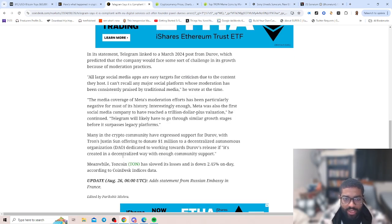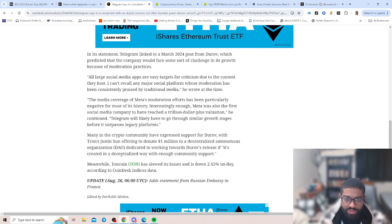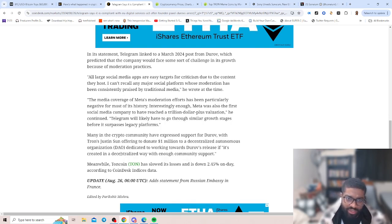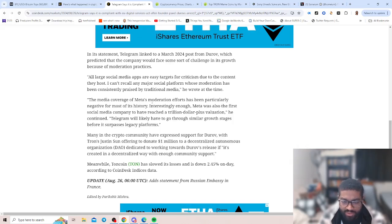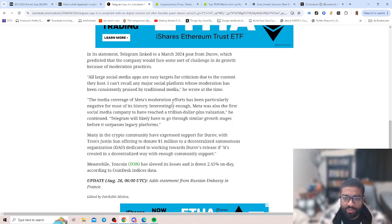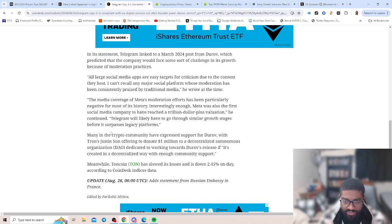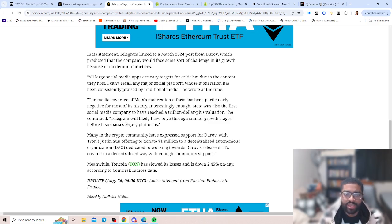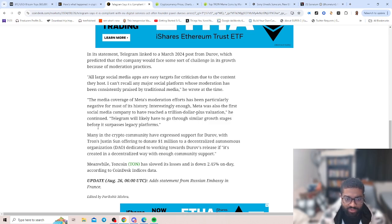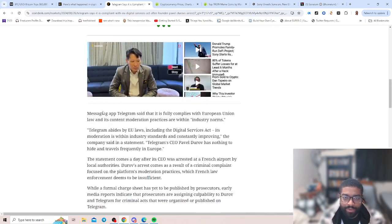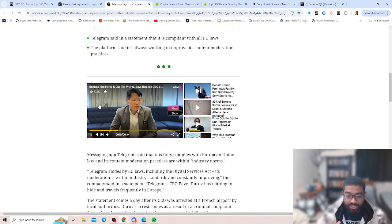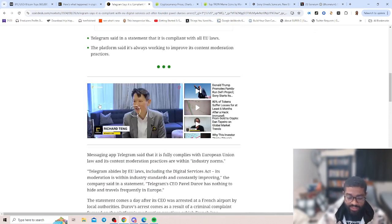It is absurd to claim a platform or its owner is responsible for abuse of the platform, Telegram said in a published statement. In the statement, Telegram linked to a March 24th post from Durov which predicted that the company will face some sort of challenges as its growth becomes moderation practice. All large social media apps are easy targets for criticism due to the content they host. Moderation efforts have been particularly negative for Meta for most of its history. Interestingly enough, Meta was also the first social media company to have reached a trillion dollar plus valuation. Telegram will likely have to go through similar growth stages before it surpasses legacy platforms.